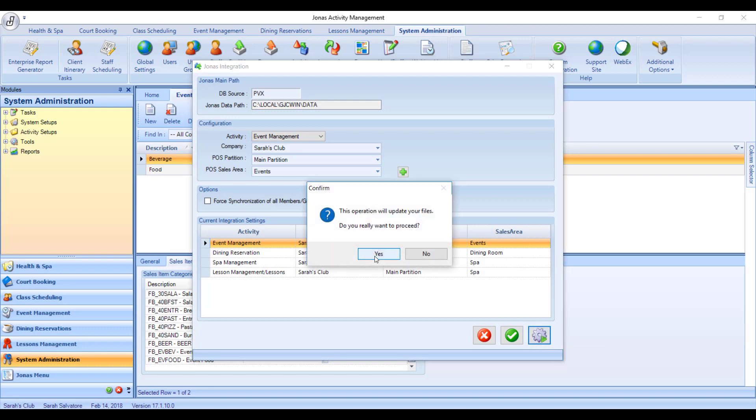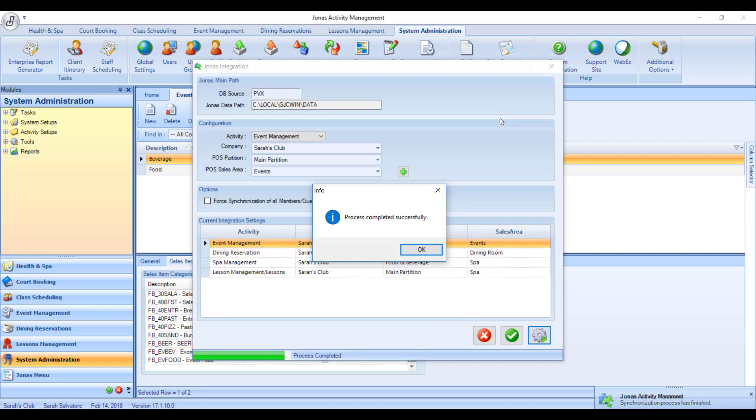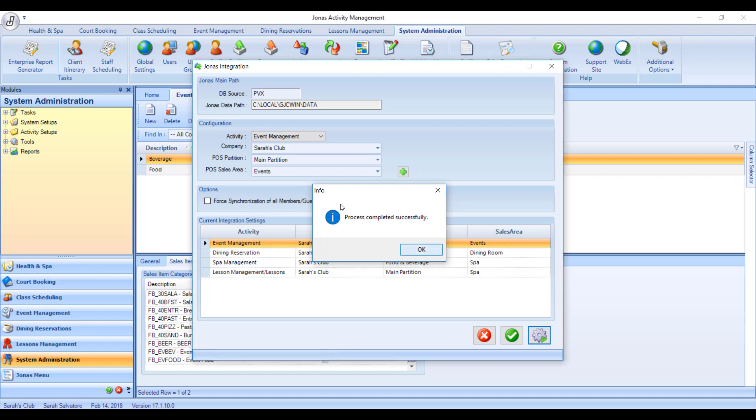Hit yes to confirm that you do want to update your files. And you'll get a little confirmation that your synchronization process has started down in the bottom corner. Once completed, you'll get a pop-up just like this one that says the process has been completed successfully. Hit OK.